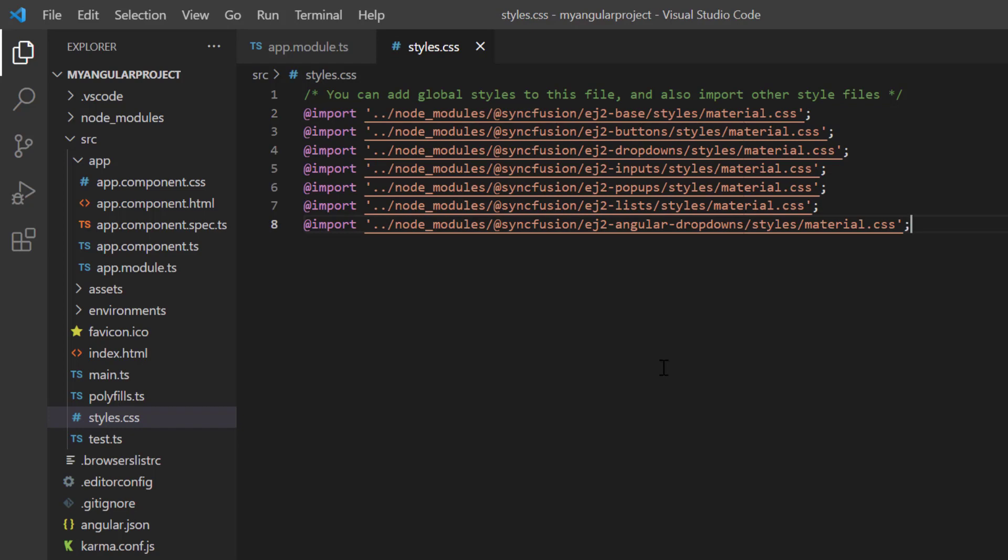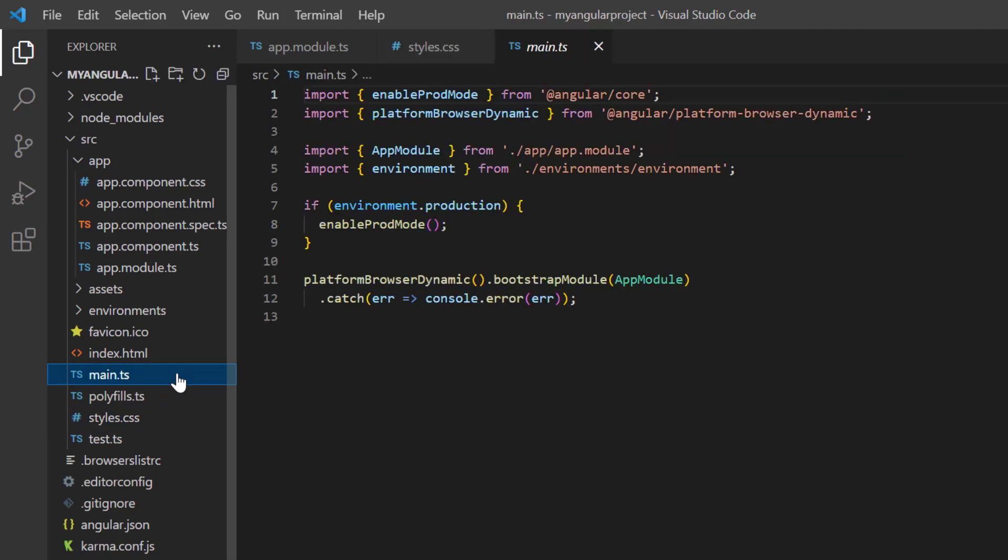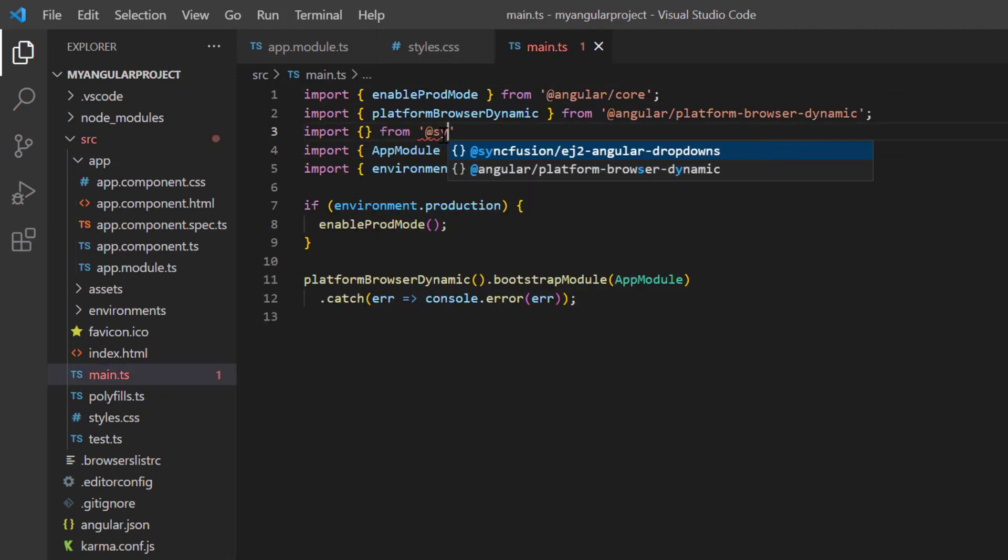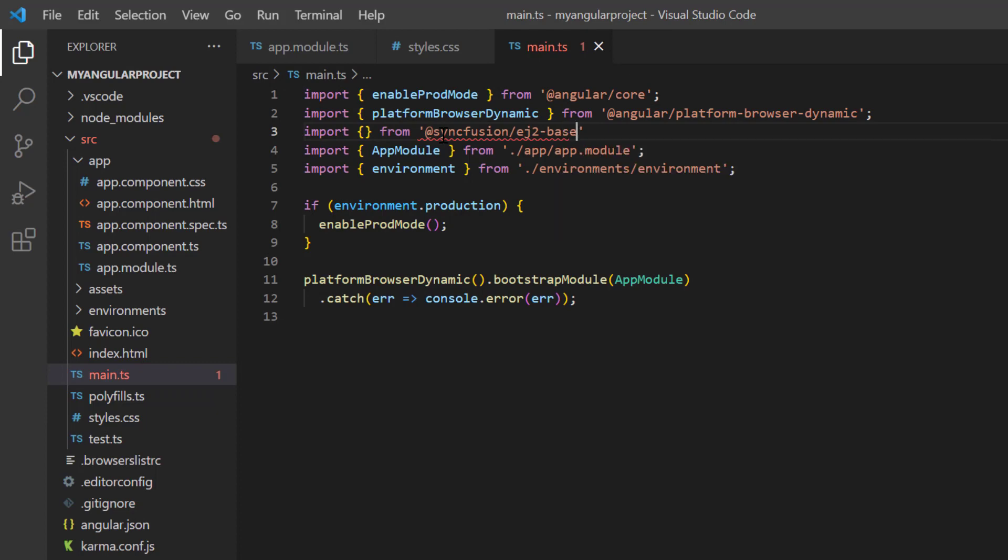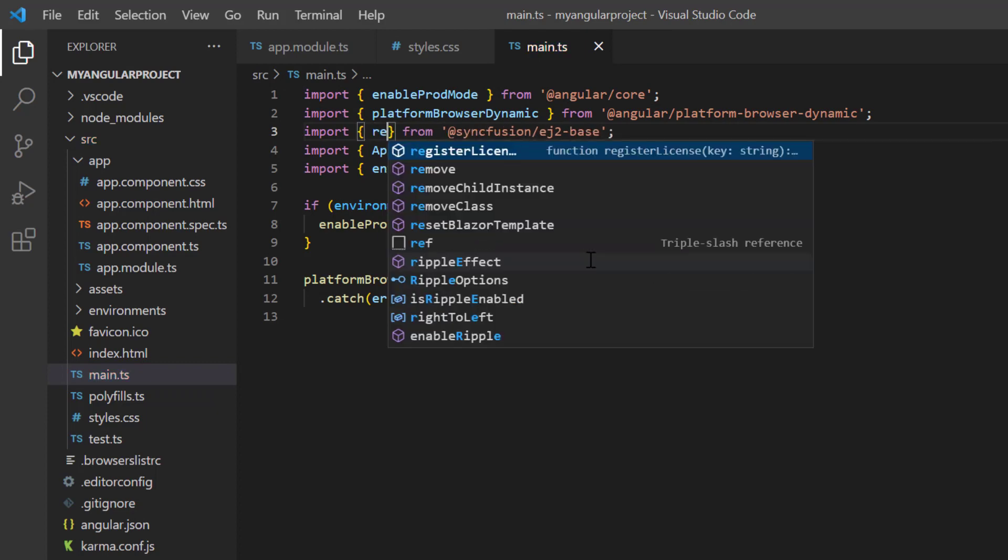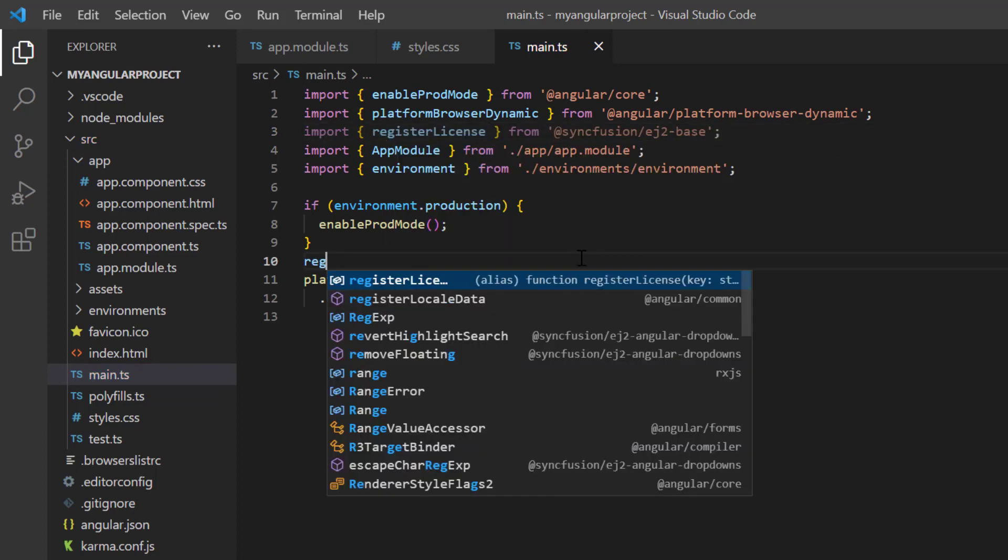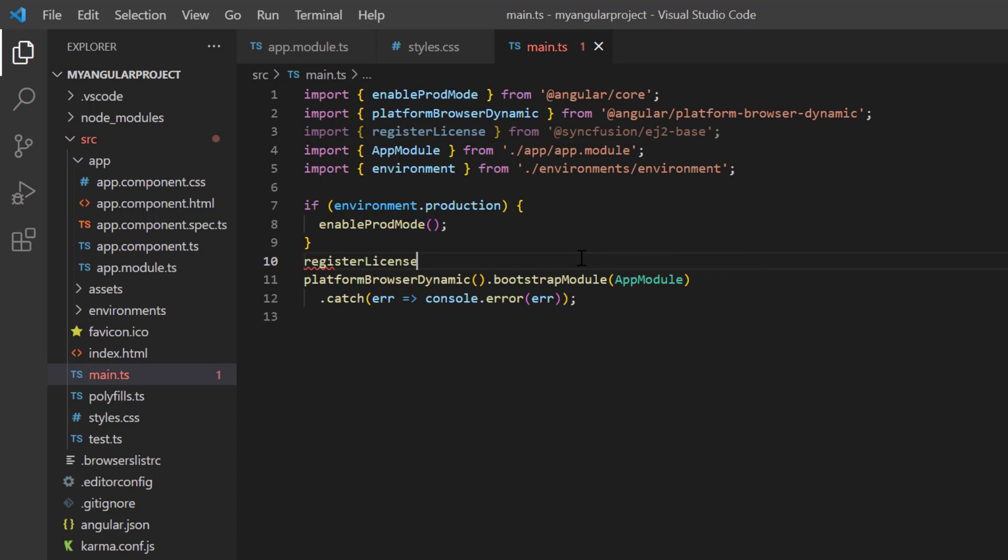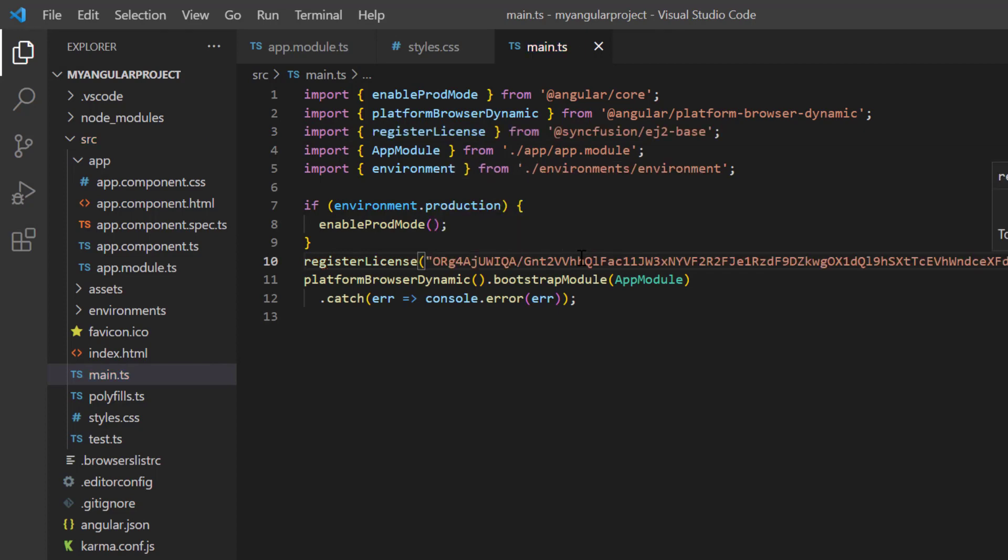Next, I need to register the Syncfusion license key. I open the main TypeScript file and import the register license method from the Syncfusion EJ2 base package. Using this method, I register the angular trial license. Starting with the 2022 volume 1 release, the license key is mandatory for angular projects to avoid a licensing warning.